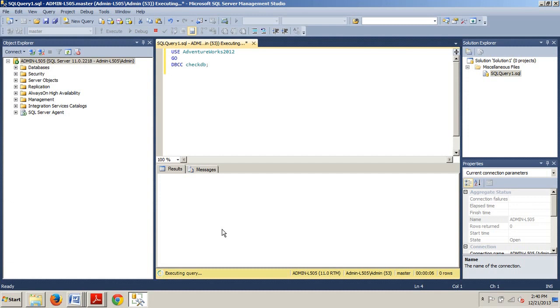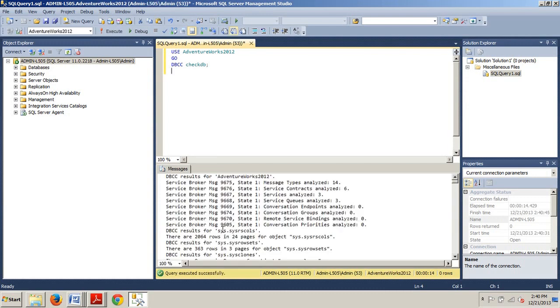Go ahead and type that in and click execute and this will take a few here depending on the size, but it should take about 30 seconds.